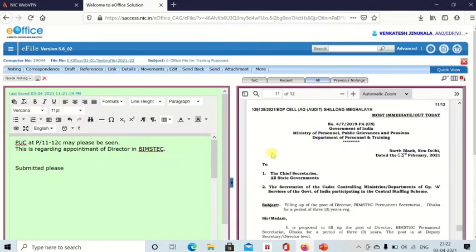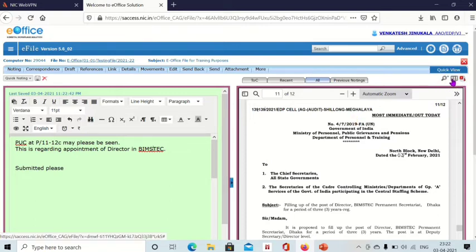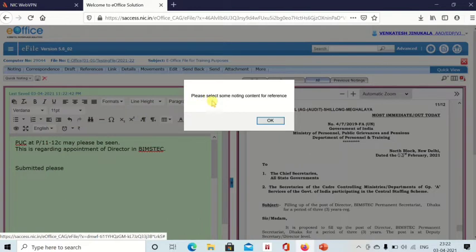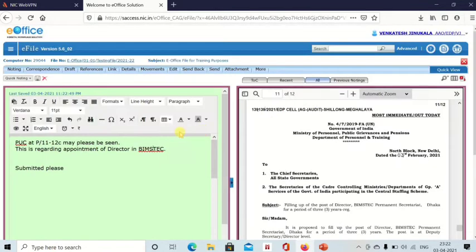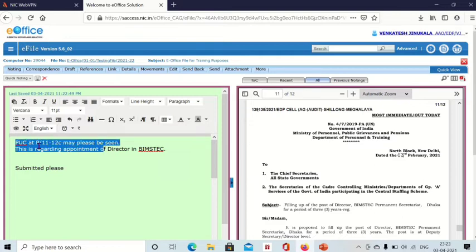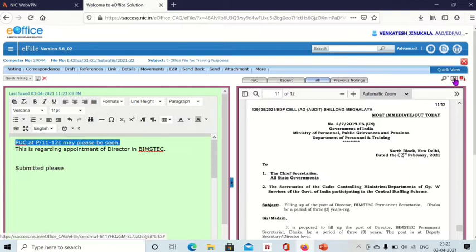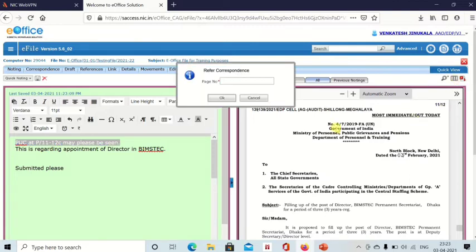If you want to give reference of this correspondence side to your noting, you can give reference also. Now see the top right of this correspondence side. Here you can see three boxes. This is actually reference box. If you click on reference box, it says please select some noting content for reference. First you select where you want to do reference, PUC at page 11 to 12 may please be seen. So you select this part.